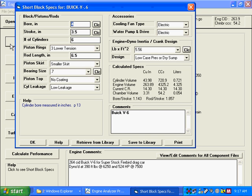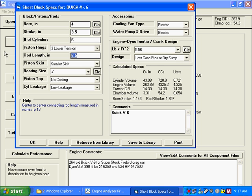We click on short block specs. The most critical spec here is rod length, you see here, for doing piston valve clearance.